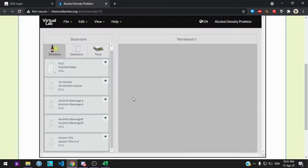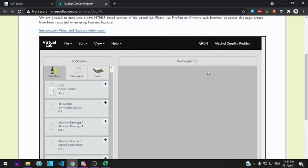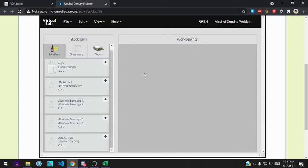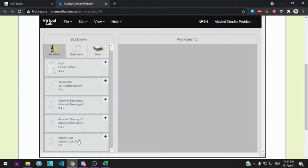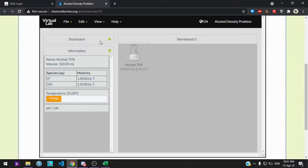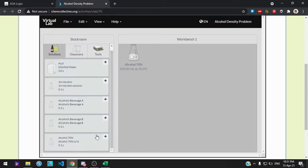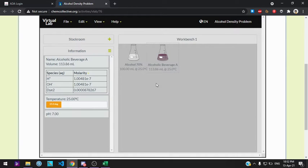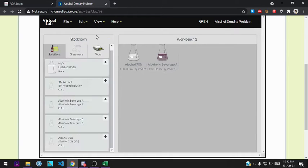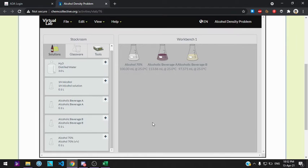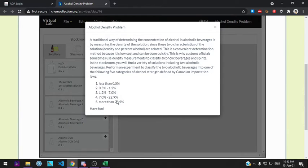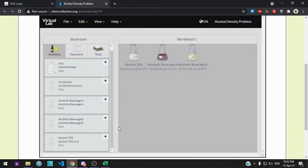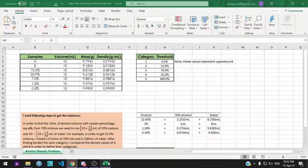My approach to this solution is to find the densities of the solutions. First, find the density of the 70% solution, then the density of beverage A and beverage B. Also, I found the densities of the borders of the categories: 22.9%, 7%, 1.2%, and 0.5%. So here is my approach.